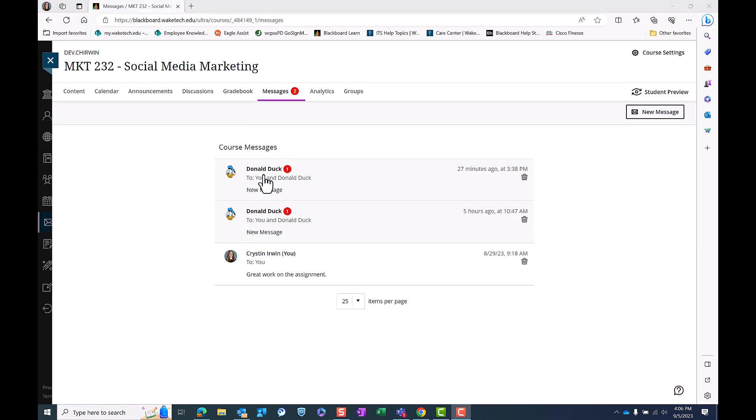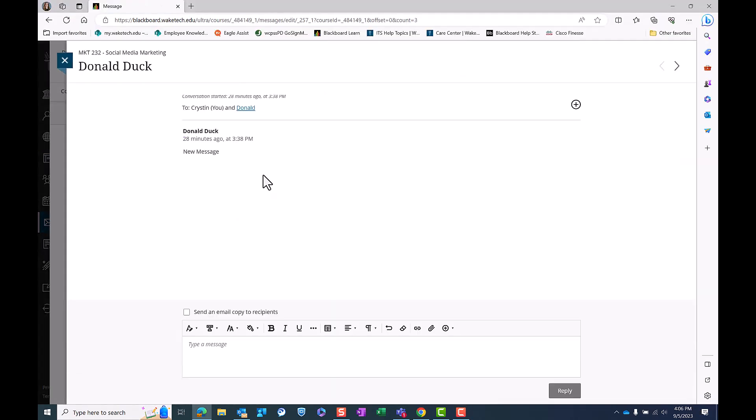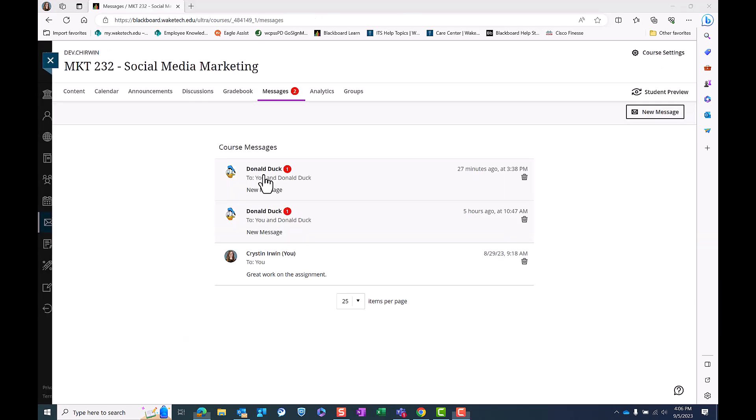To read received messages, click the message you would like to read, and the full message will display on your screen. Unread messages will appear at the top of the list with a number within a red circle to help you stay up-to-date on course information.